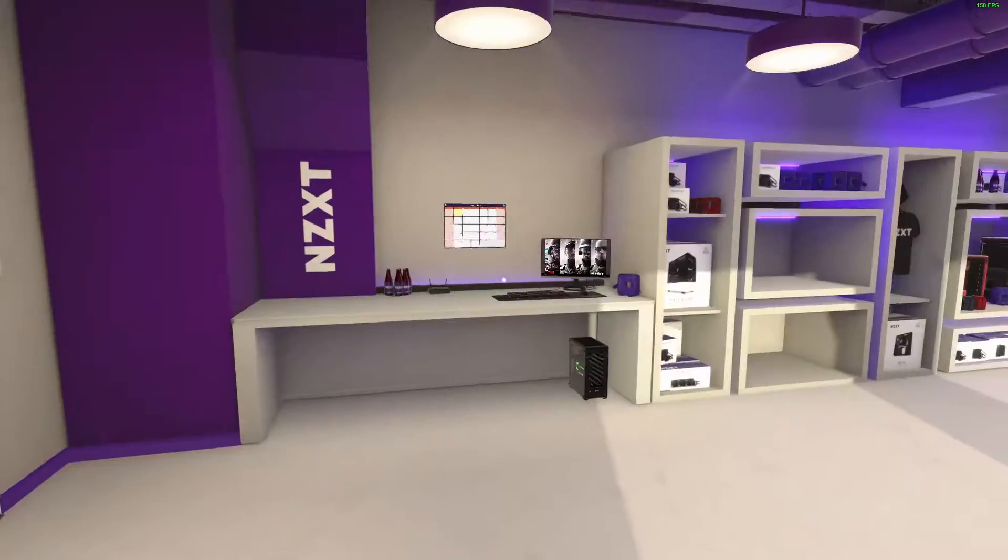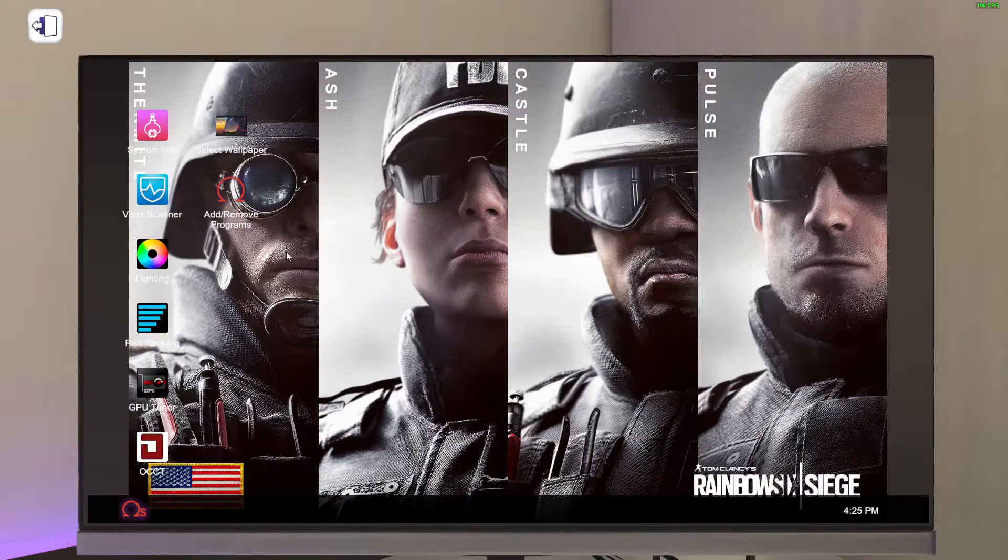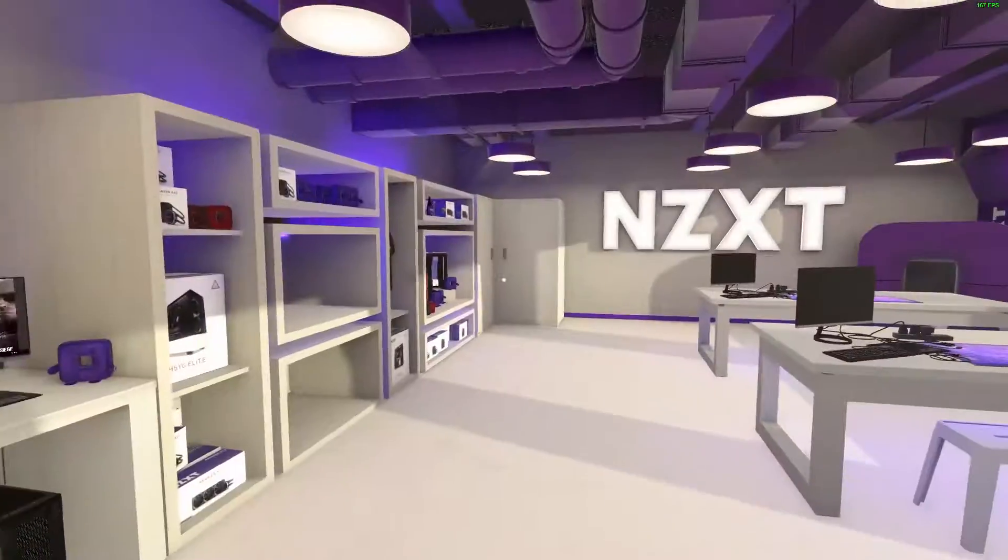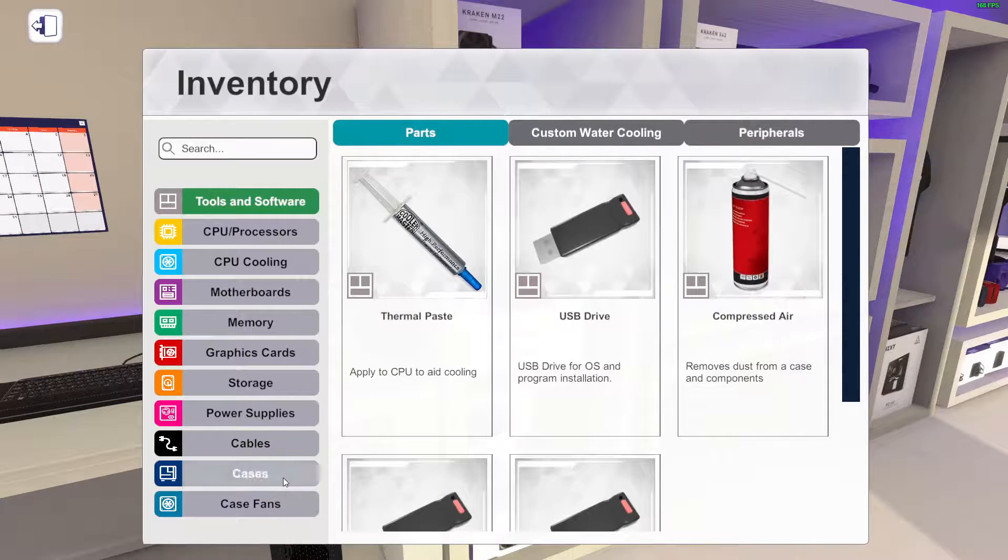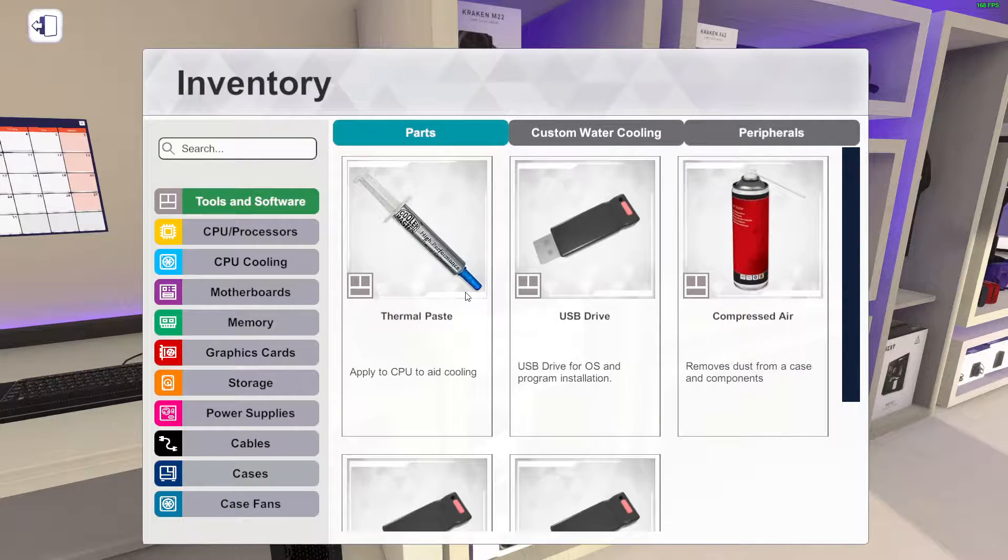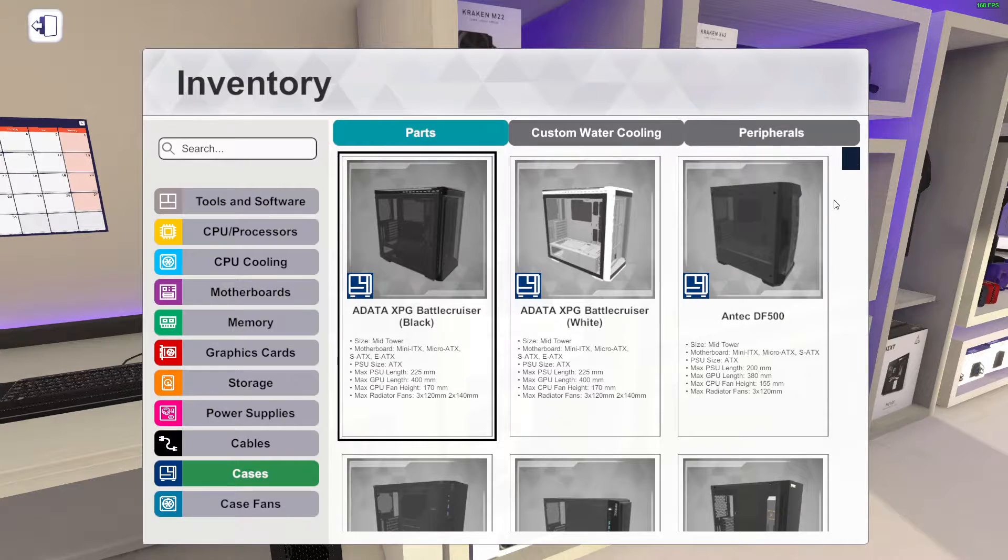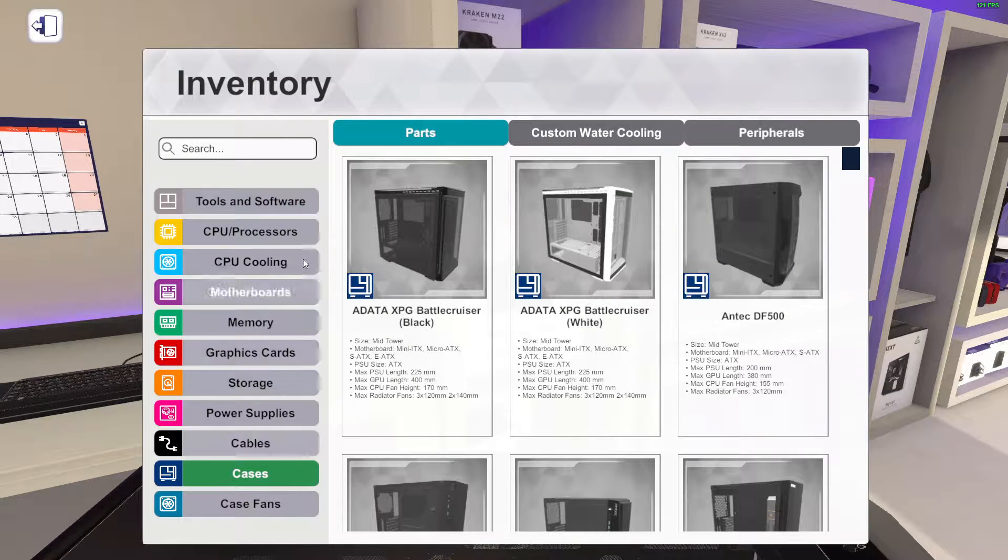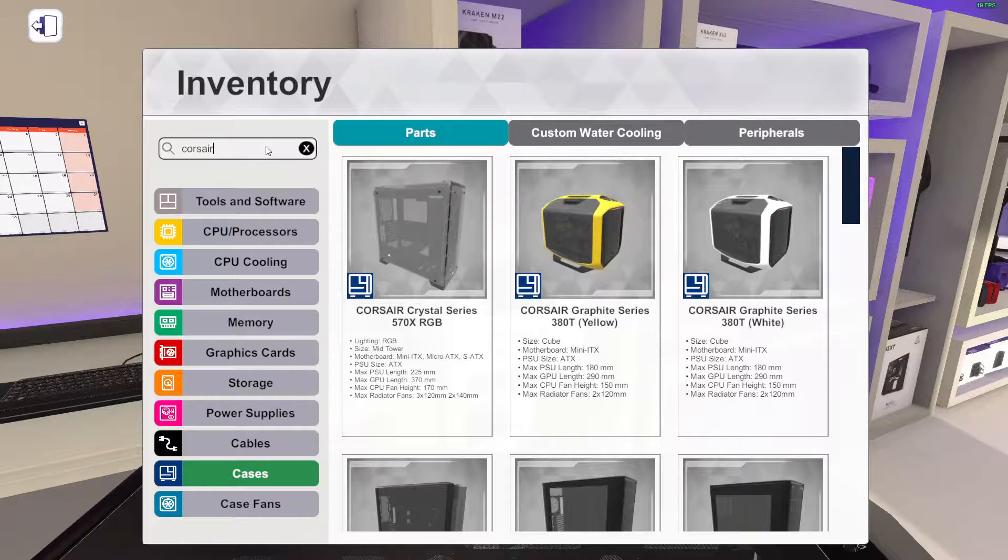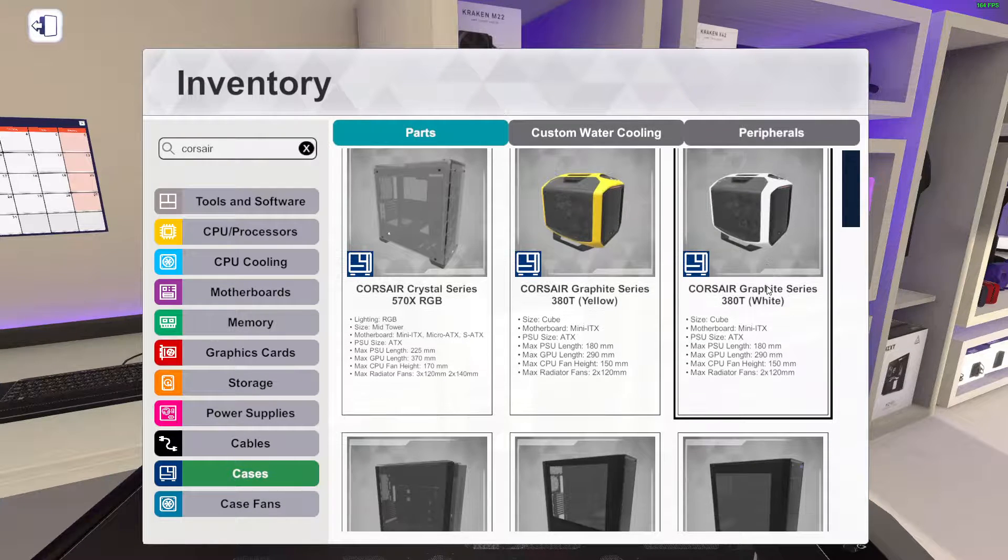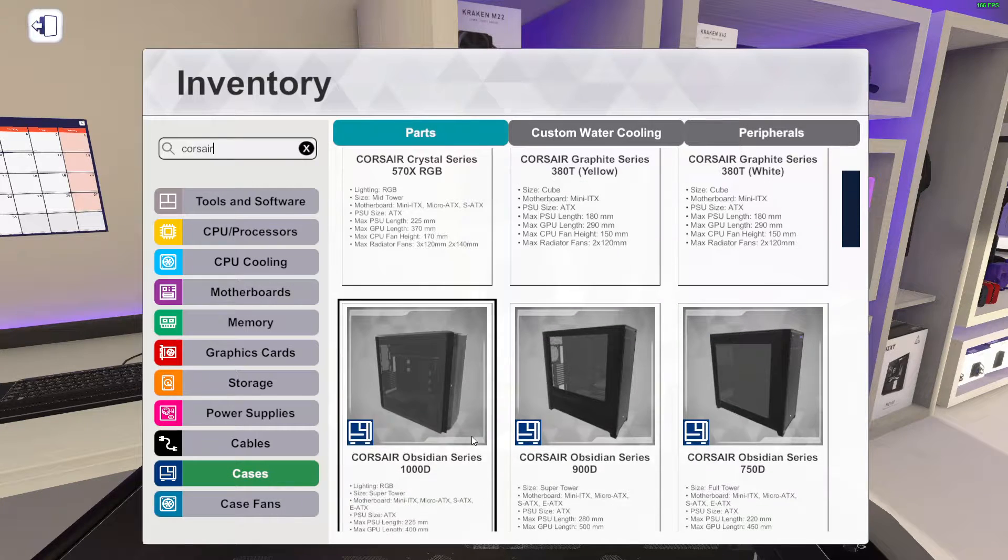So we're not going to go for super expensive. We're going to go for mostly in between of the price. For example, we'll go with like a case. I'm thinking maybe like a Corsair. I'm thinking about more of a Corsair 1000D.